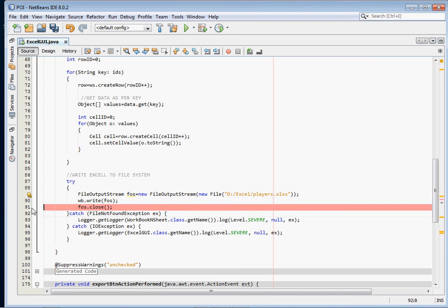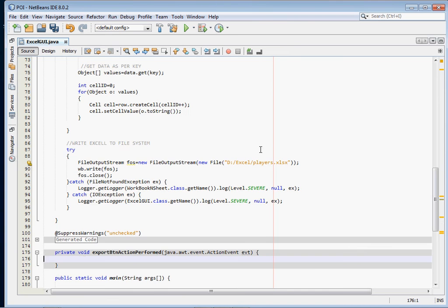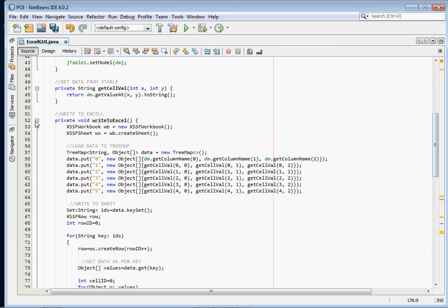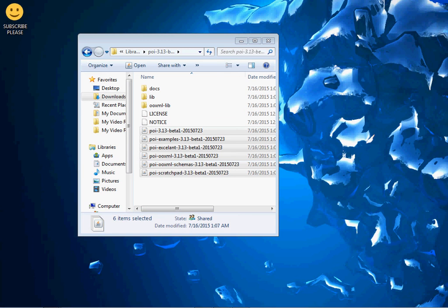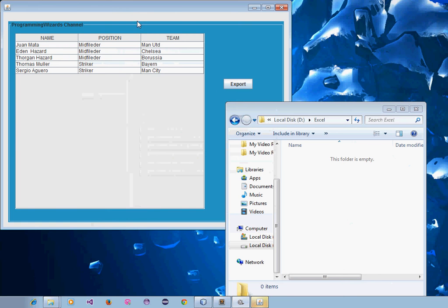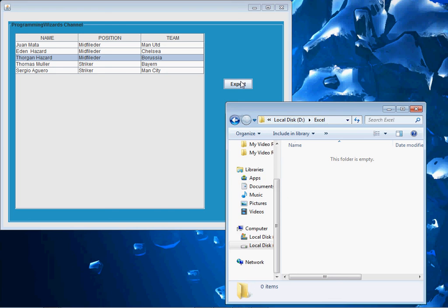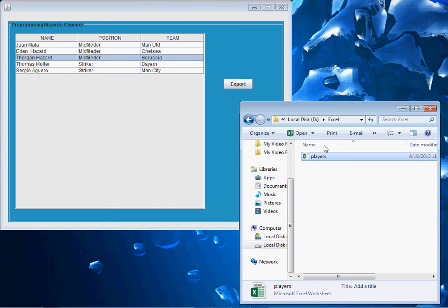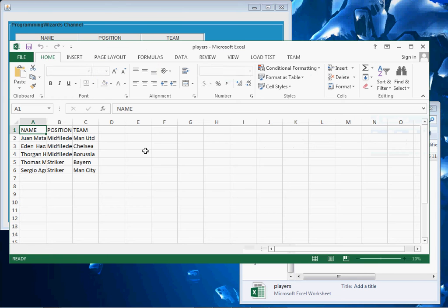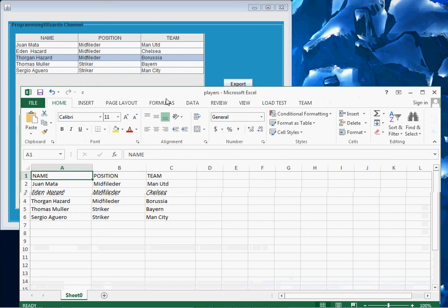Now inside the export button's action listener, simply call writeToExcel(). Let's run the project. You can see our JTable — note that the local D folder is currently empty. When I click Export, it writes the file. You can see it right there — it has exported and written successfully. Open it and you can see our data exactly as it appeared in the JTable.